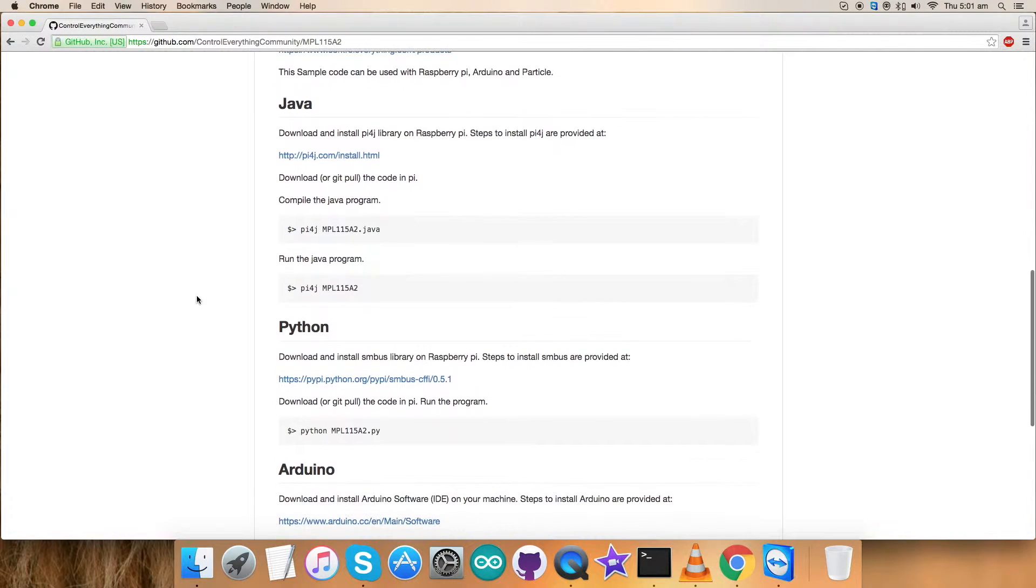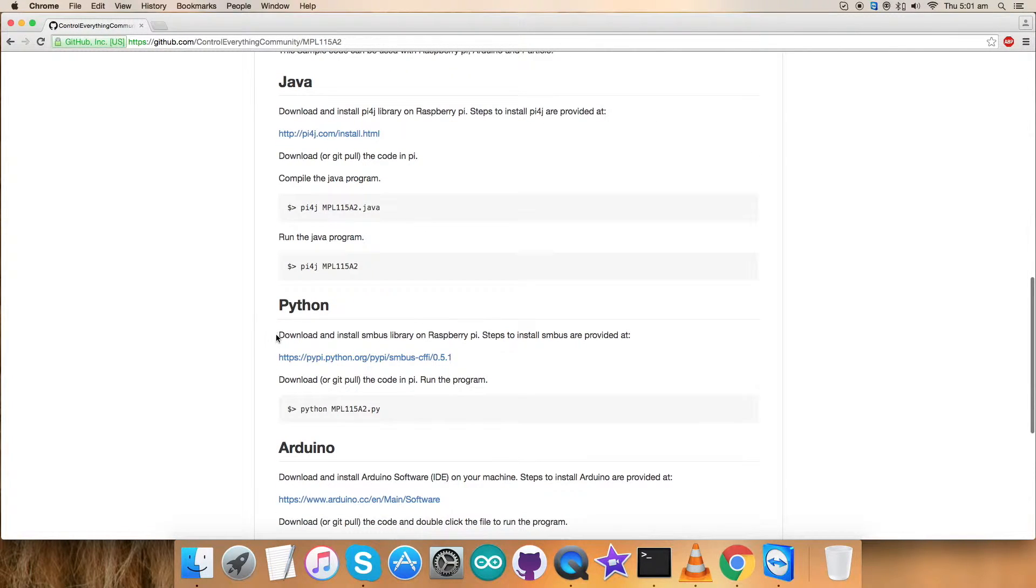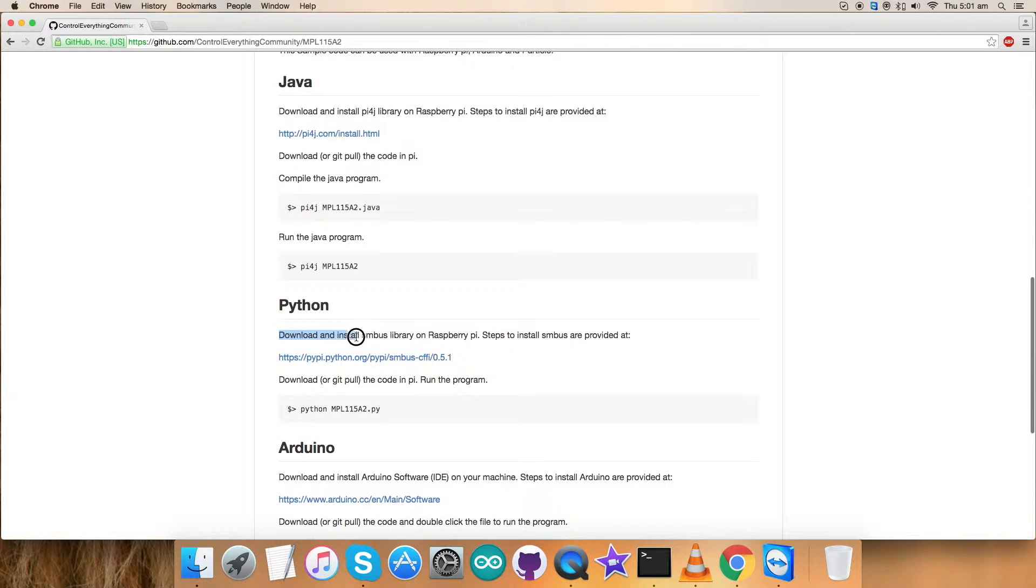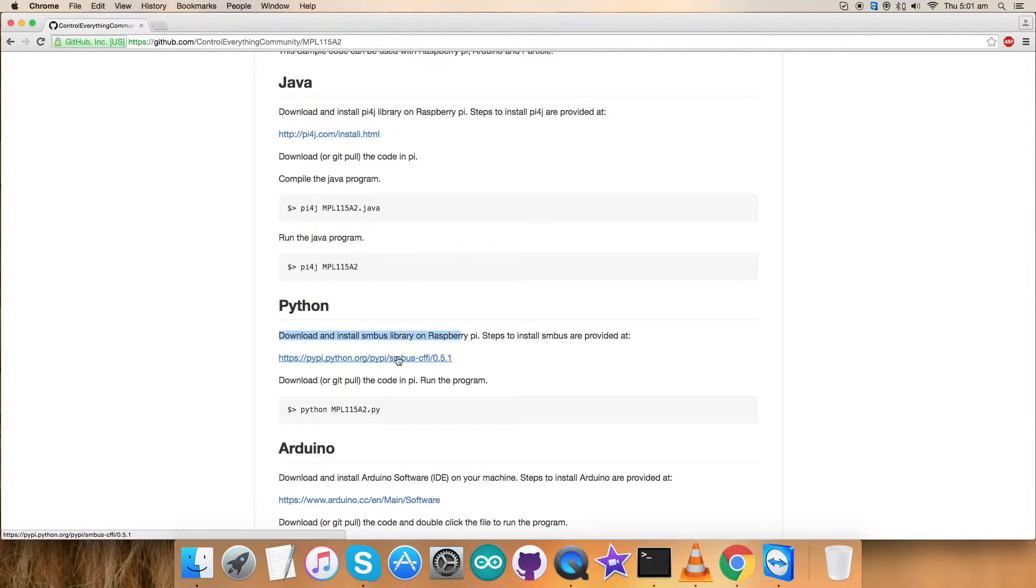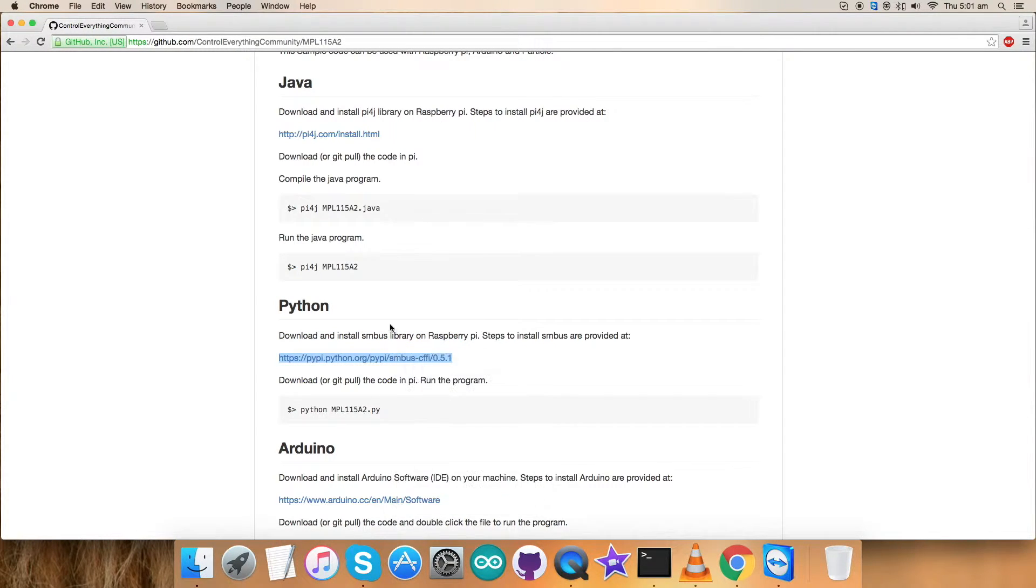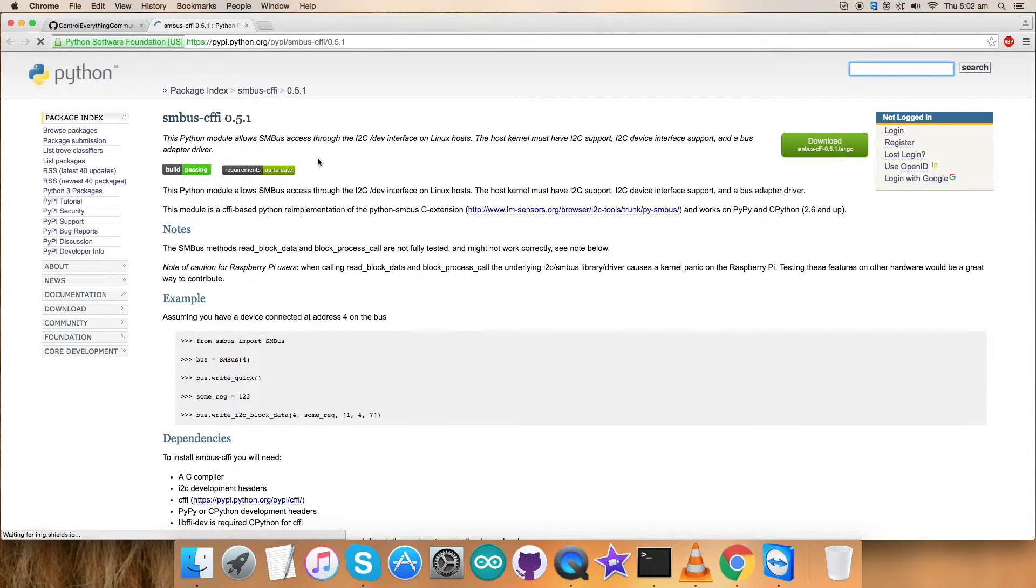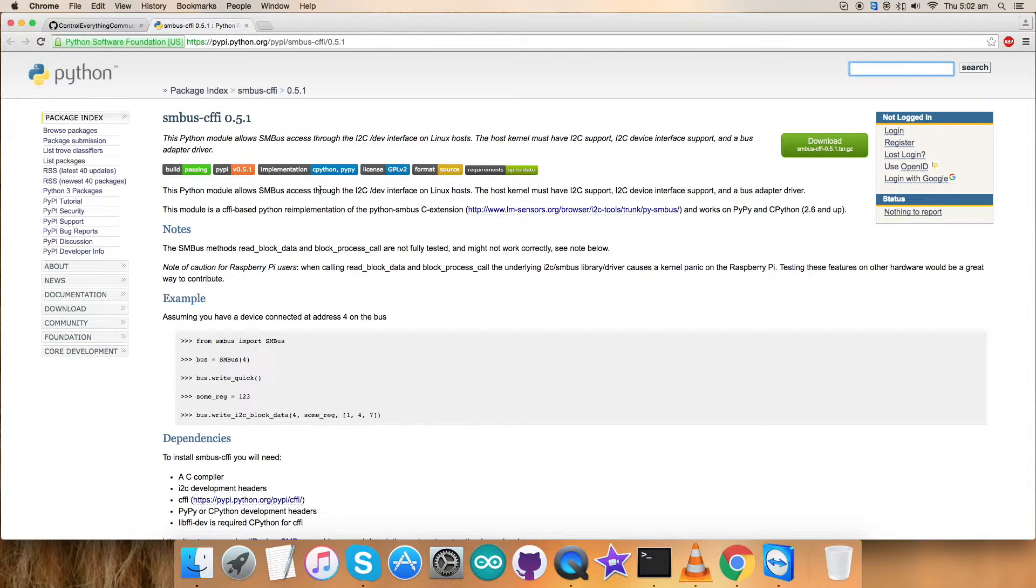Before that, let's have a look over the instructions for this particular code. For the Python section, we have to download and install the SMBus library on the Raspberry Pi, as we have done already in the code. This is the link which will help us to have the library. So why not we have a look over this? You can see SMBus-CFFI 0.5.1. This Python module allows SMBus access.